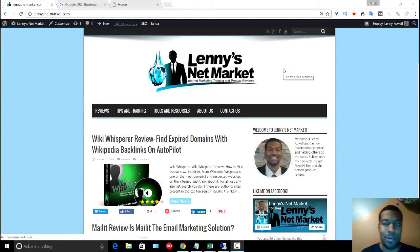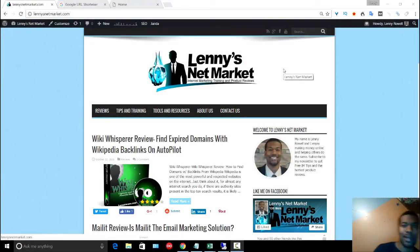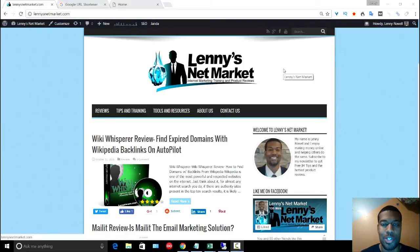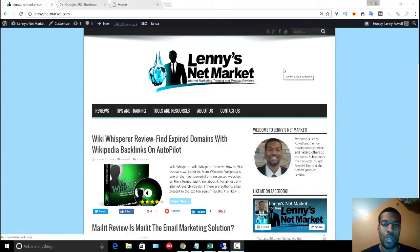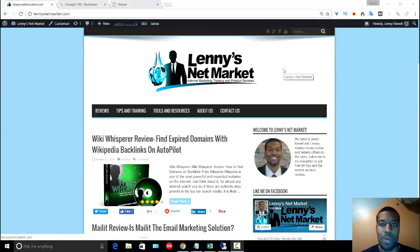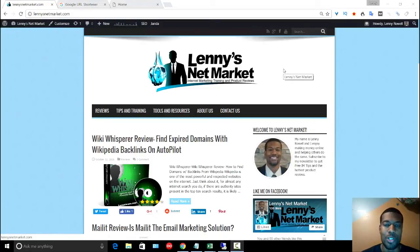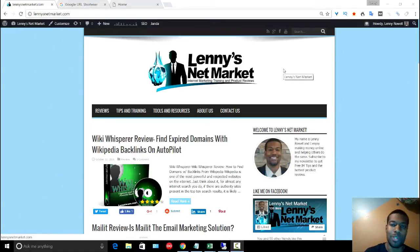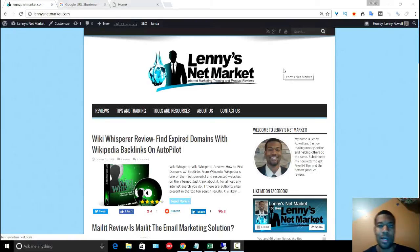Hey everyone, it's Lenny again from Lenny's Net Market.com. Welcome back. Today I'm going to be talking about Master Shorty. Master Shorty is a bulk Google URL shortener. If you watched the previous video, I showed you my top five free URL shorteners that I like to use. If you didn't watch that video yet, go ahead and check it out.